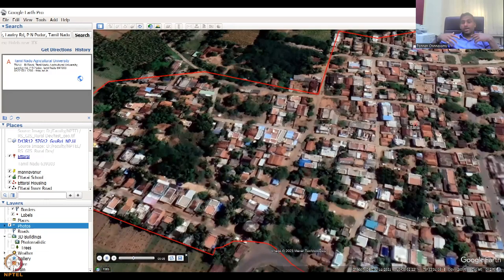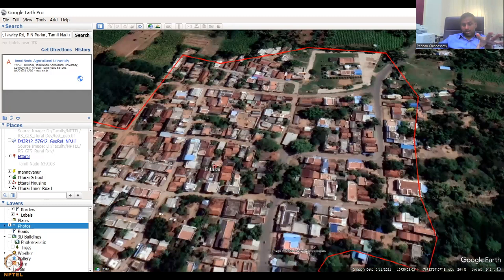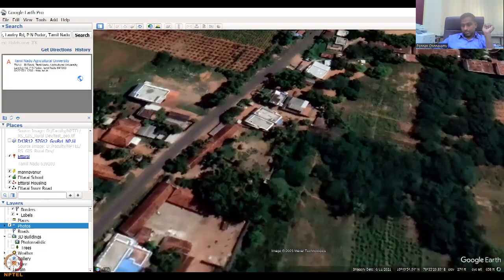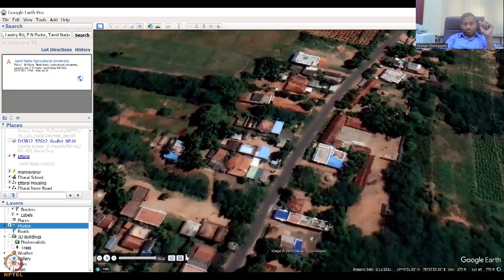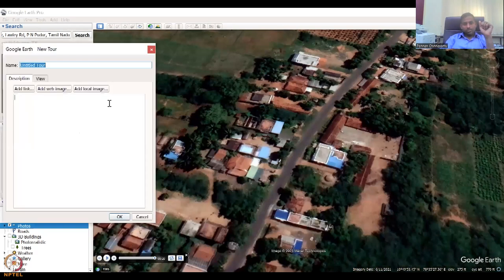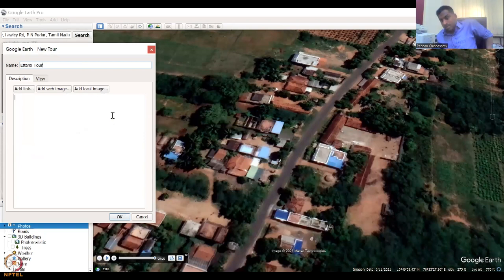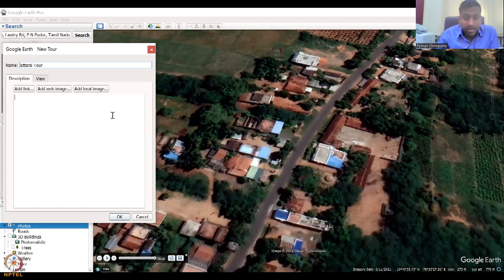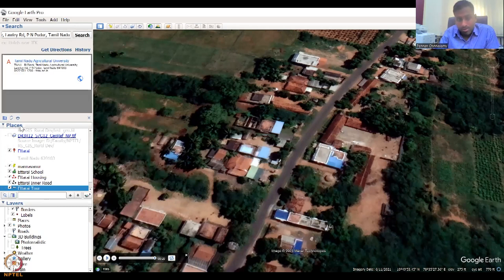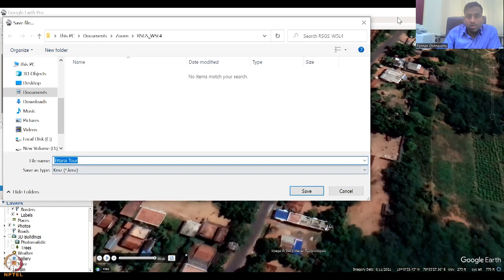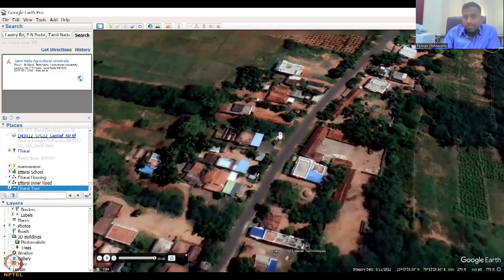When you play it back, notice the mouse is moving by itself because it was recorded — it goes down to the road that was described. You can trash it or save it. If you save it, it goes to My Places. If you want to export it to your folders, use 'Save Place As' and save the tour with all locations. This is useful for showing a village profile to a collector or government official — you can send it as a self-explanatory video.